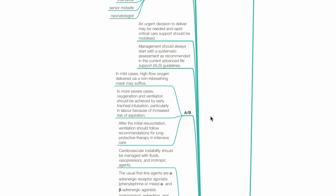In mild cases, high-flow oxygen delivered via non-rebreathing mask may suffice. In more severe cases, oxygenation and ventilation should be achieved by early tracheal intubation, especially in labour due to increased risk of aspiration. In the initial resuscitation, ventilation should follow recommendations for lung protective therapy in intensive care.